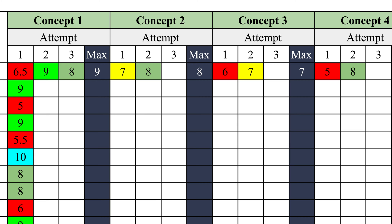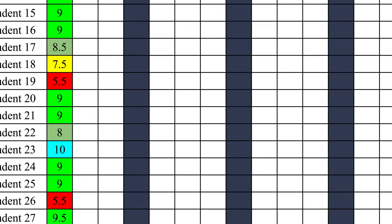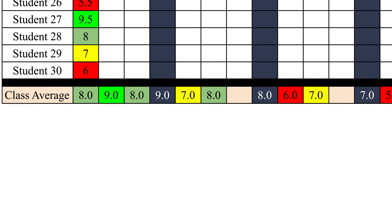Also, in addition to individual student grades, there is a row at the bottom for the class average for each concept. This is also beneficial when making decisions about what concepts to reteach or prioritize in spiraling assignments.